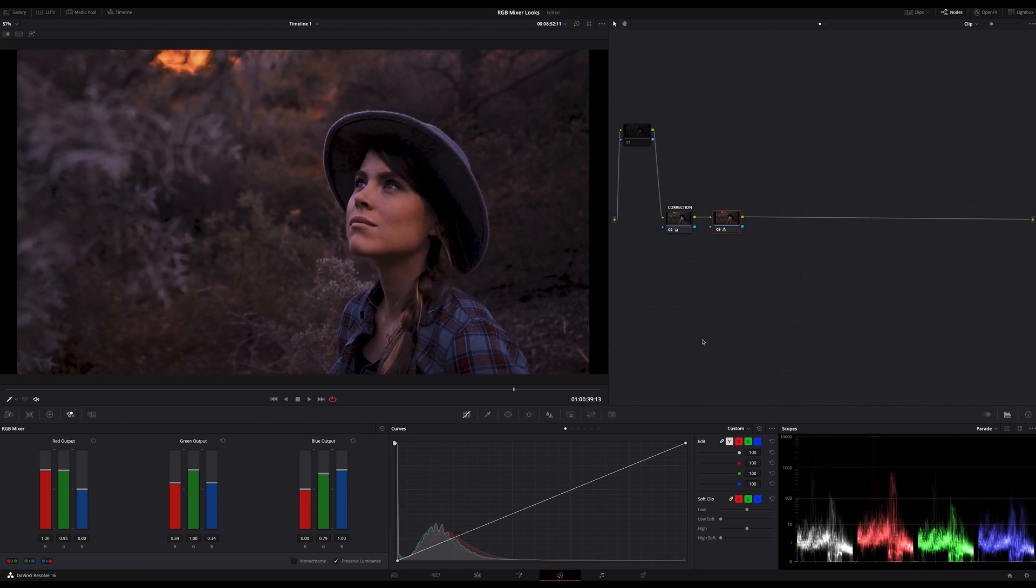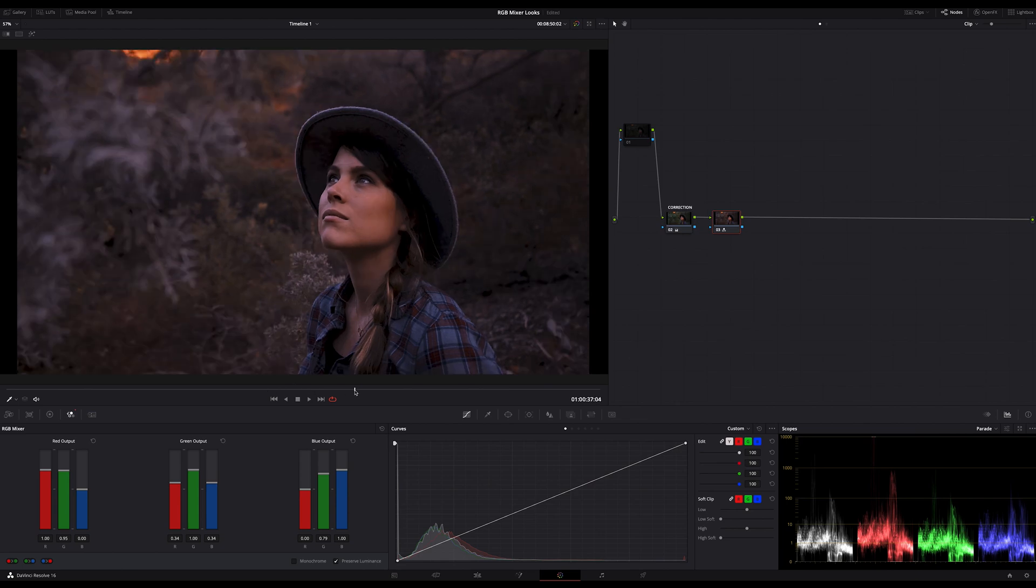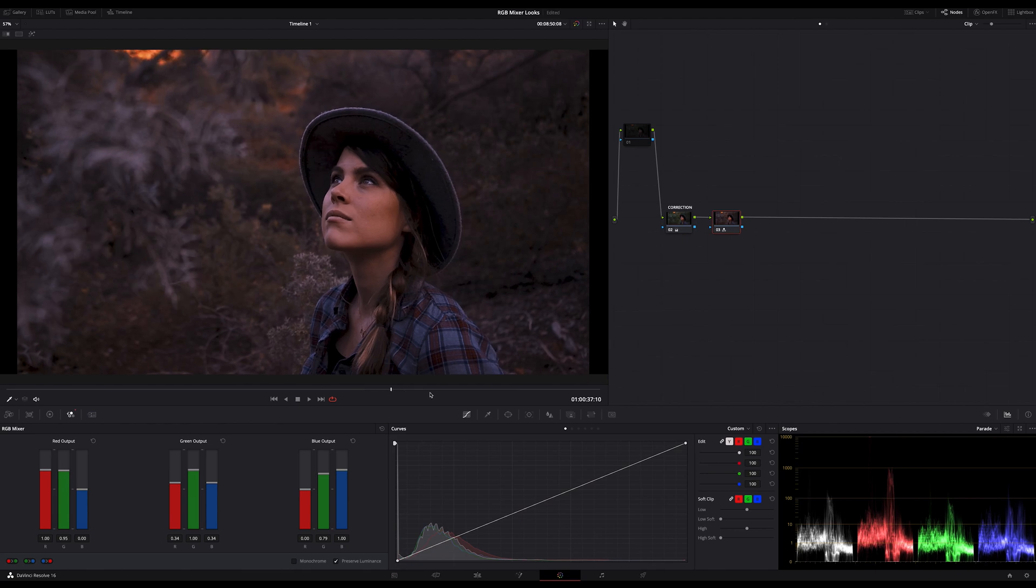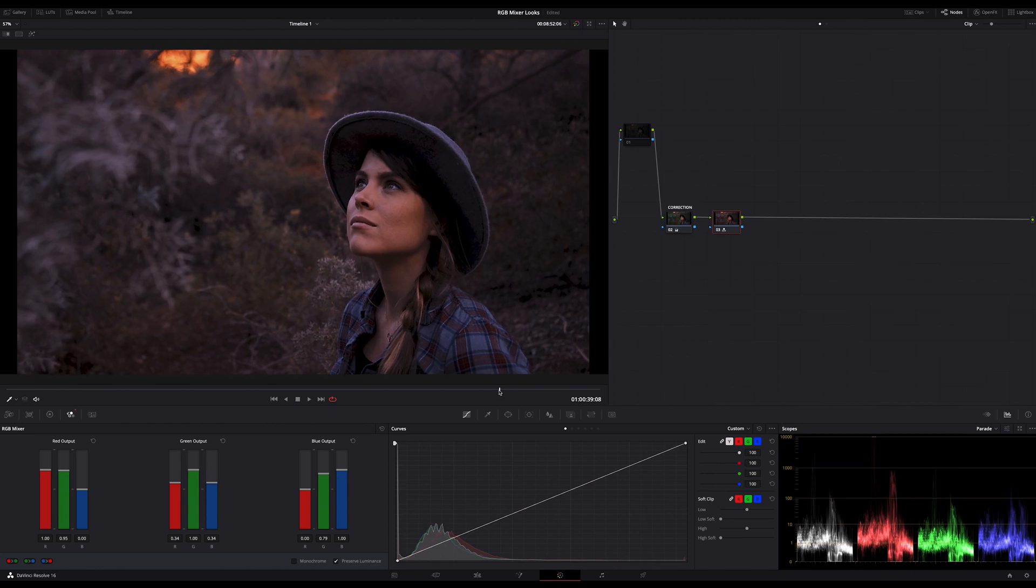But now back to topic. One thing you should keep in mind is that you can apply this node to every other exposure and color corrected clip. It will always work the same. Maybe sometimes you have to adjust it a bit to your needs. But before you change this RGB mixer node try to balance out your source image more. Maybe fine adjustment for white balance or something like this. In general this RGB mixer node should work always the same way.